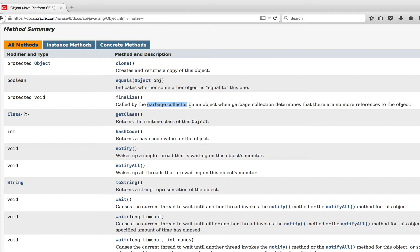Well, the garbage collector is really a very cool thing of the Java language. Other languages such as C++ don't have it. As the name implies, it collects the garbage.